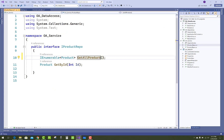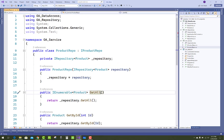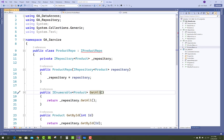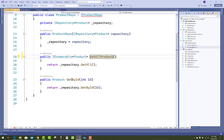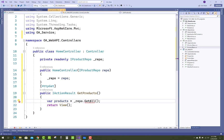Make some changes in GetAllProduct and GetByID in the repository, and differentiate between the method names to resolve naming conflicts.